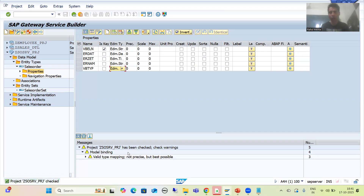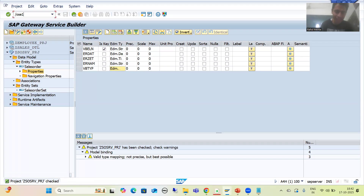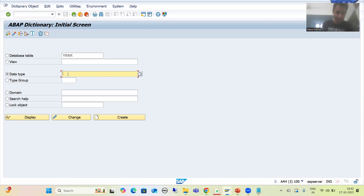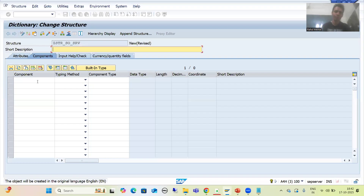We have a warning but we have the entity type with the five fields defined. Now this is a very time-consuming process going one by one. The best possible way is to create a structure with whatever columns you require and just copy from that structure. I will go to SE11 transaction code, go to Data Type, and create a structure — I'll call it ZSTR_SALESORDER_SERVICE.